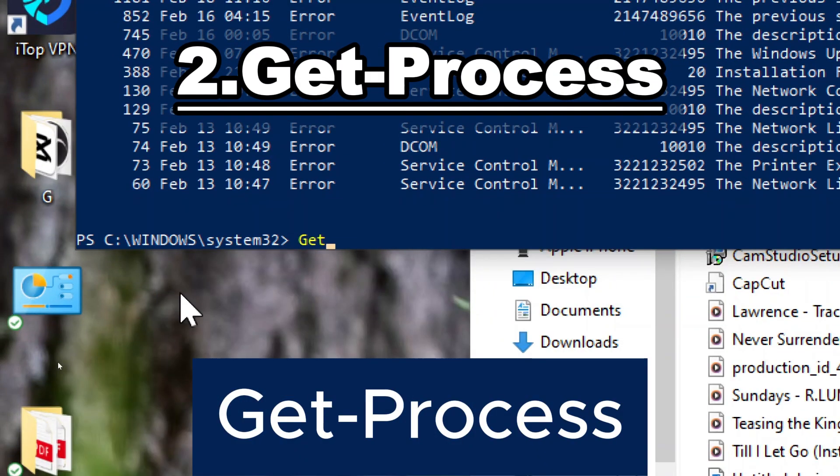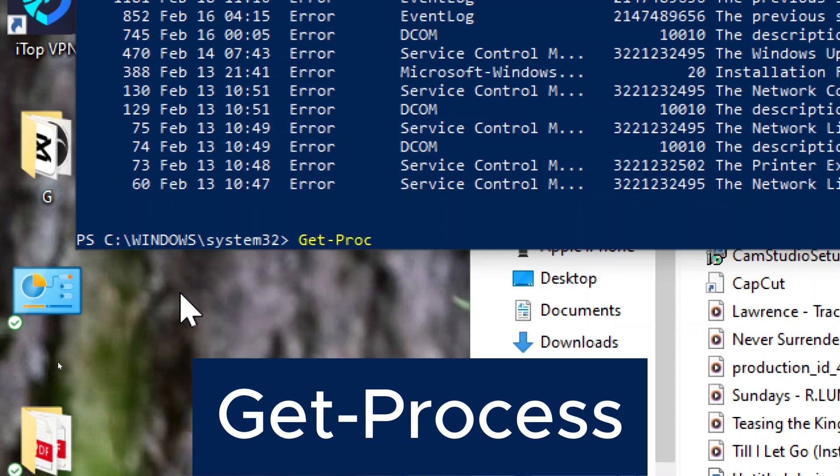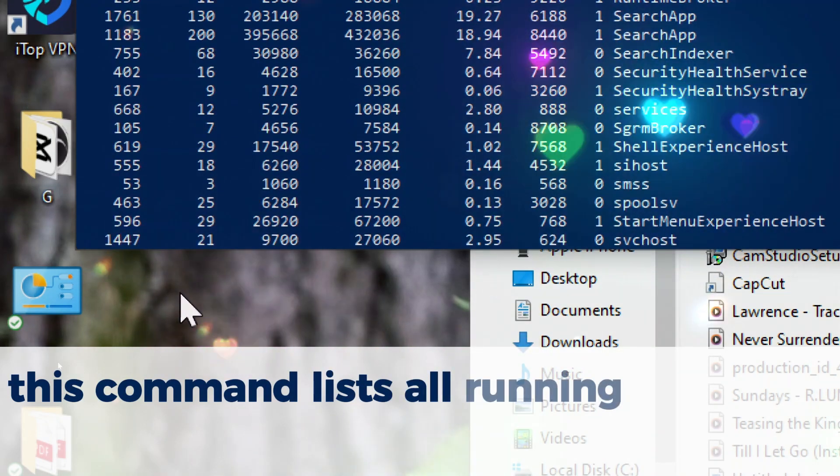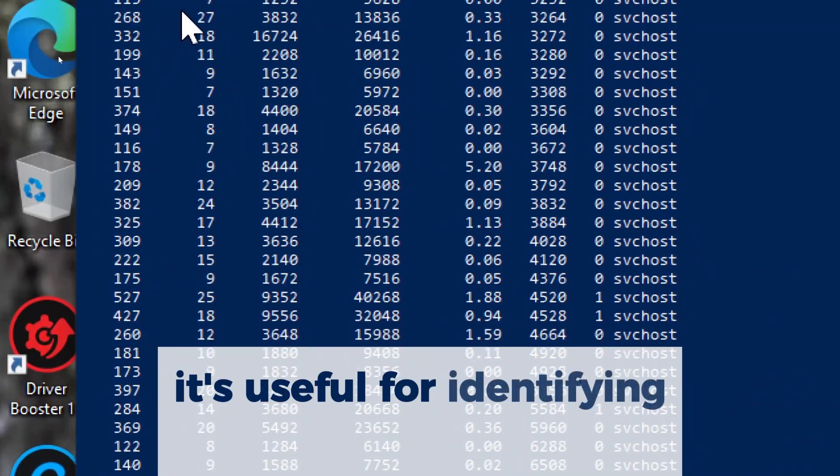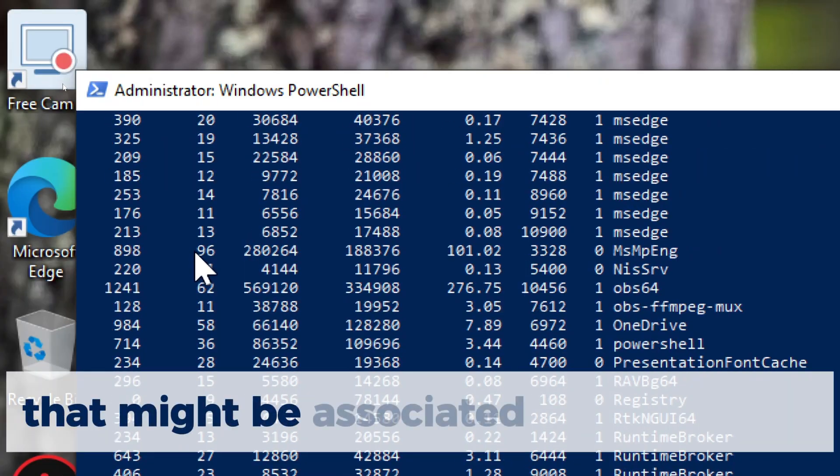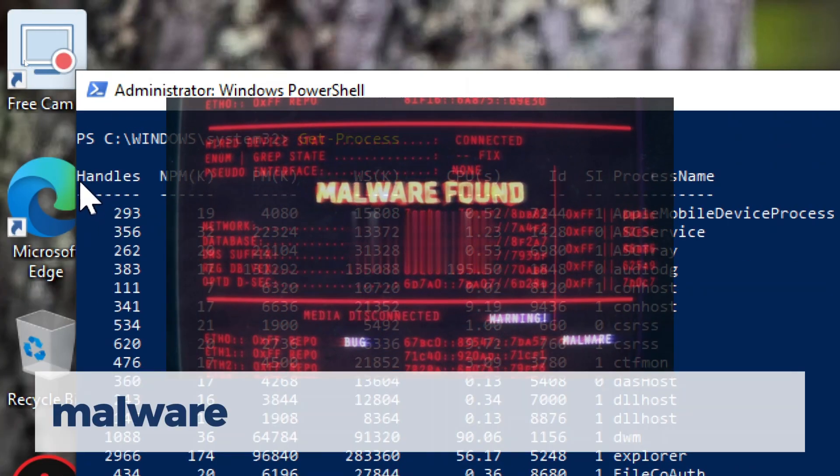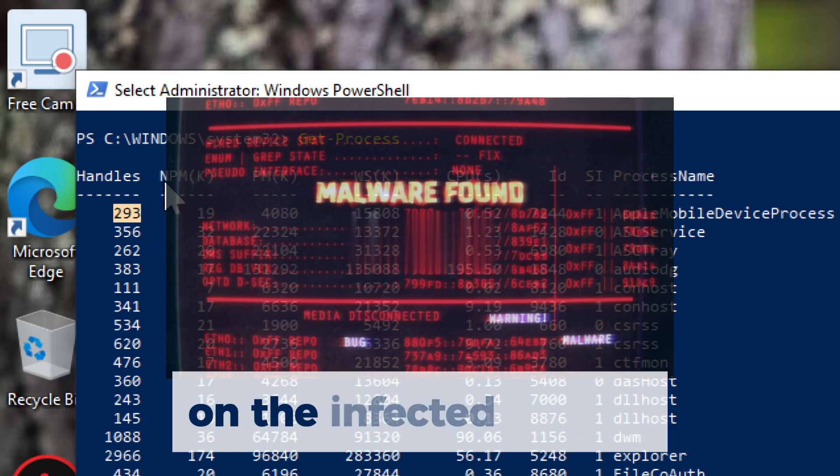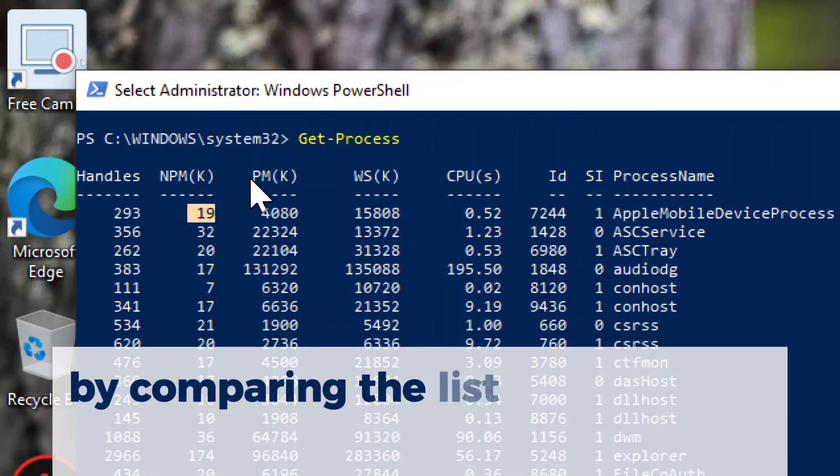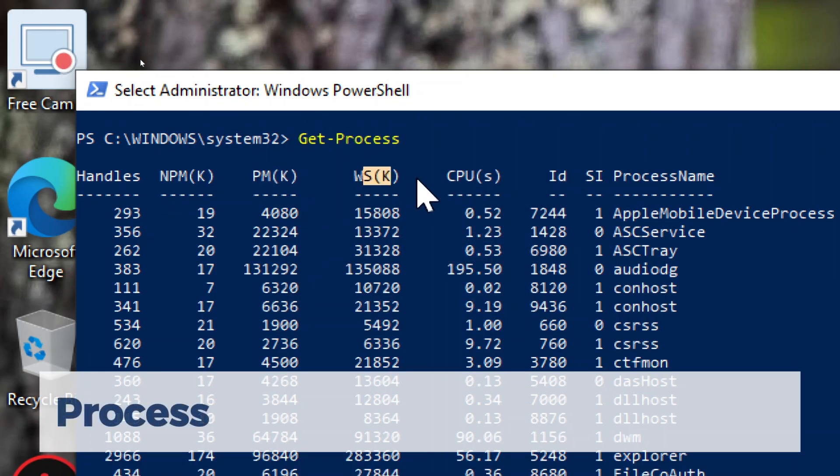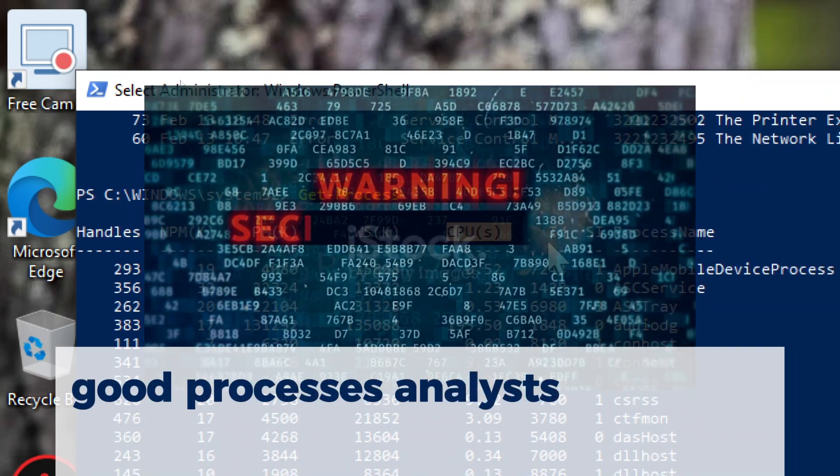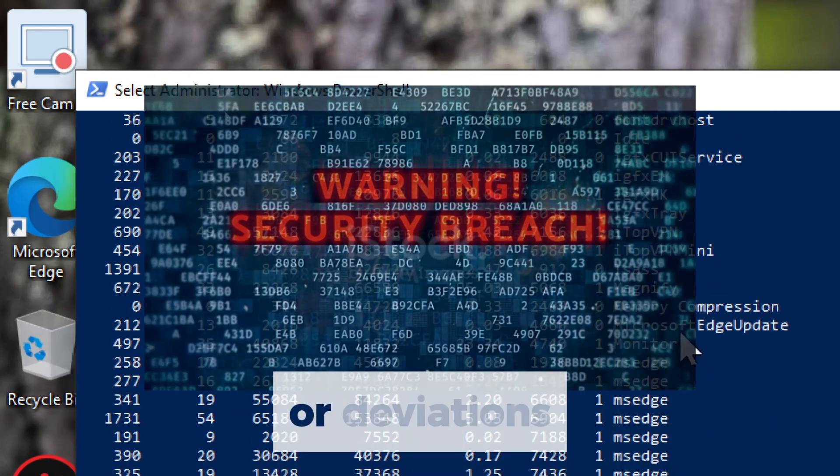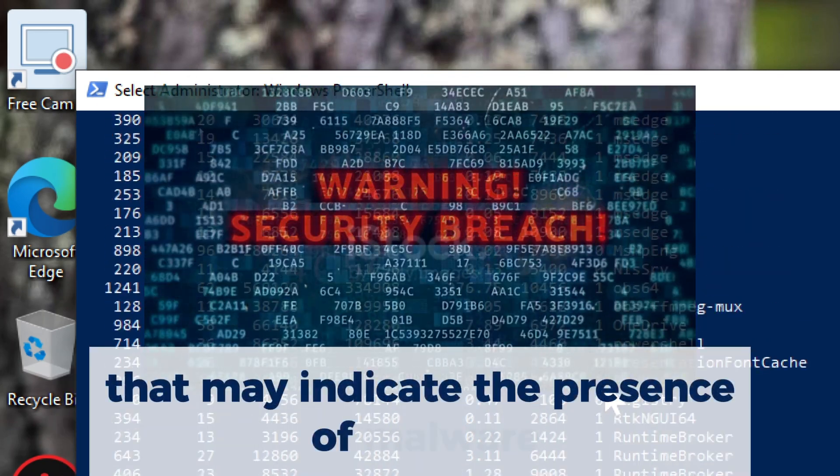Get-Process. This command lists all running processes on the system. It's useful for identifying suspicious processes that might be associated with malware. Malware often operates as a process on the infected system. By comparing the list of processes obtained from Get-Process against a baseline of known good processes, analysts can easily identify anomalies or deviations that may indicate the presence of malware.